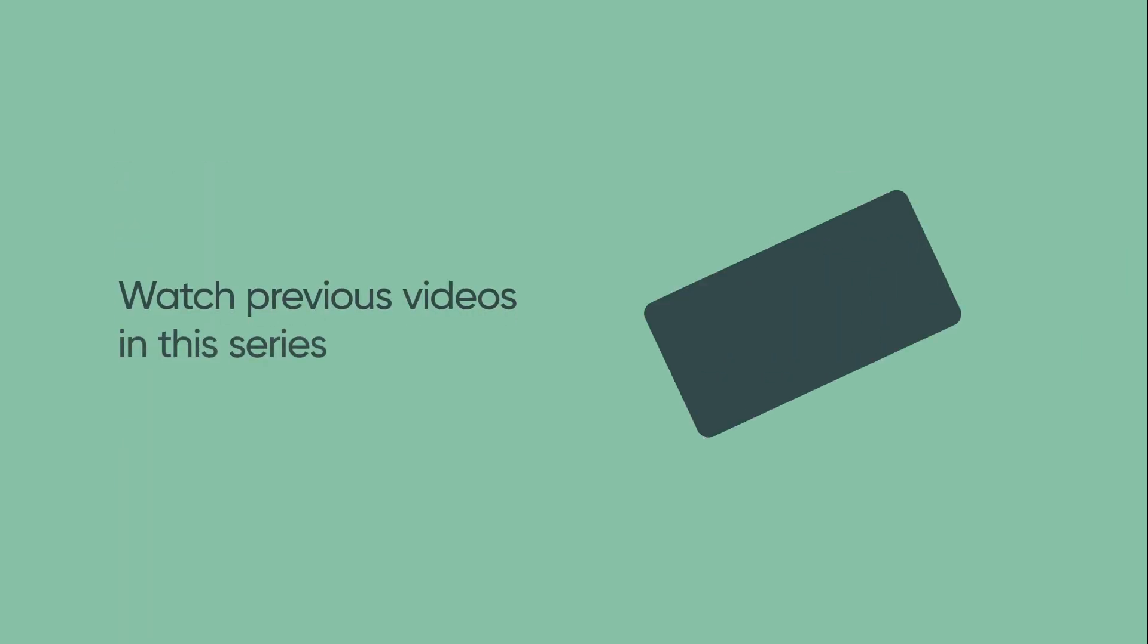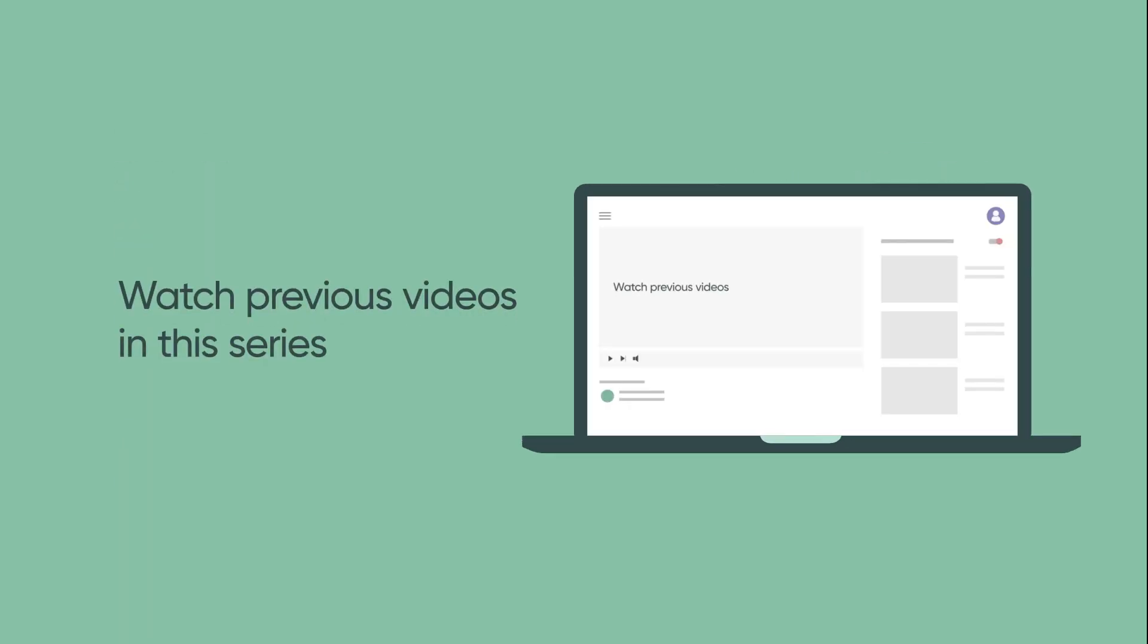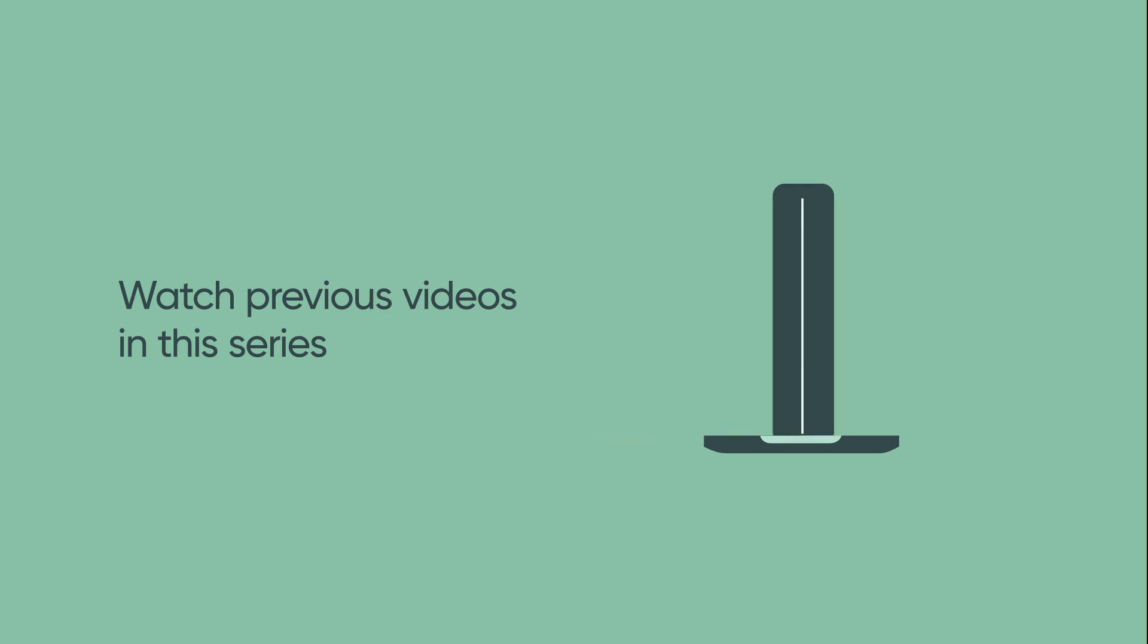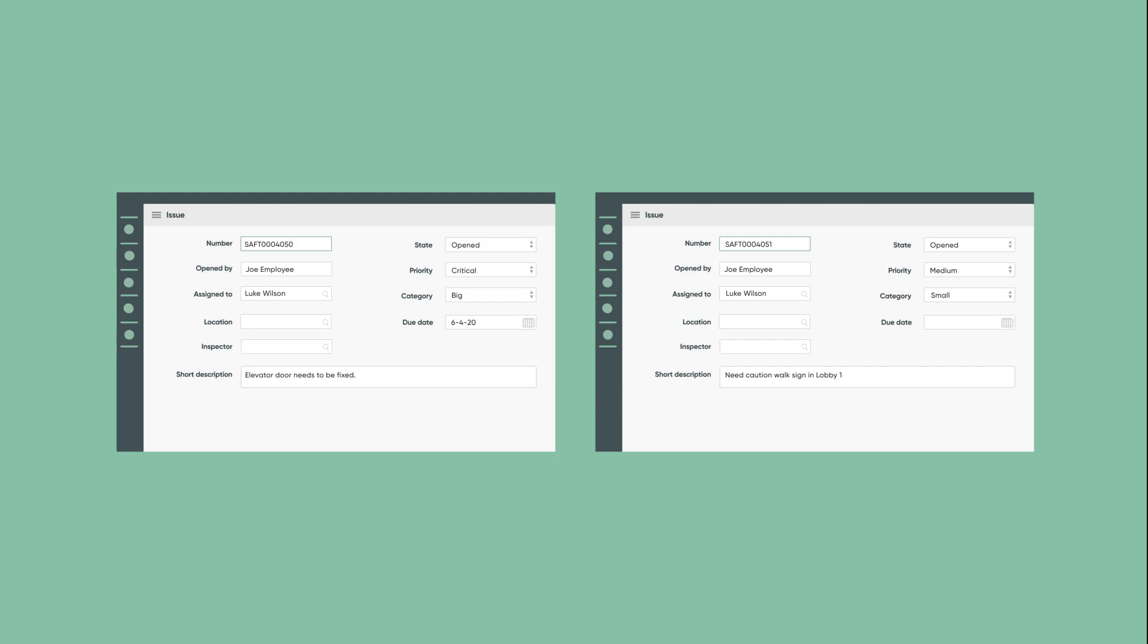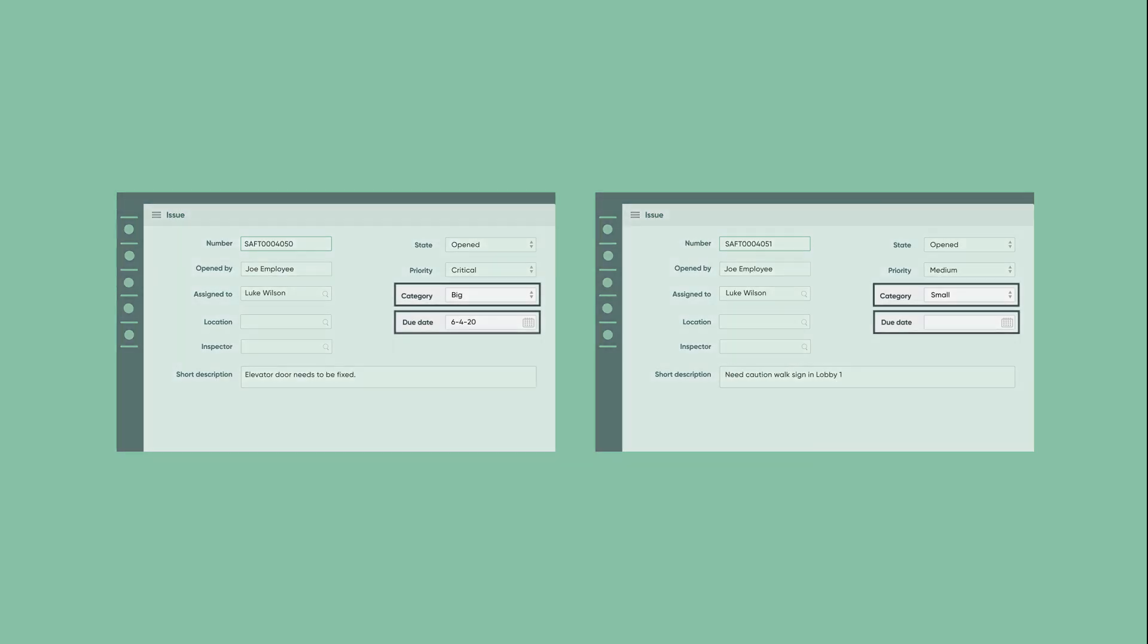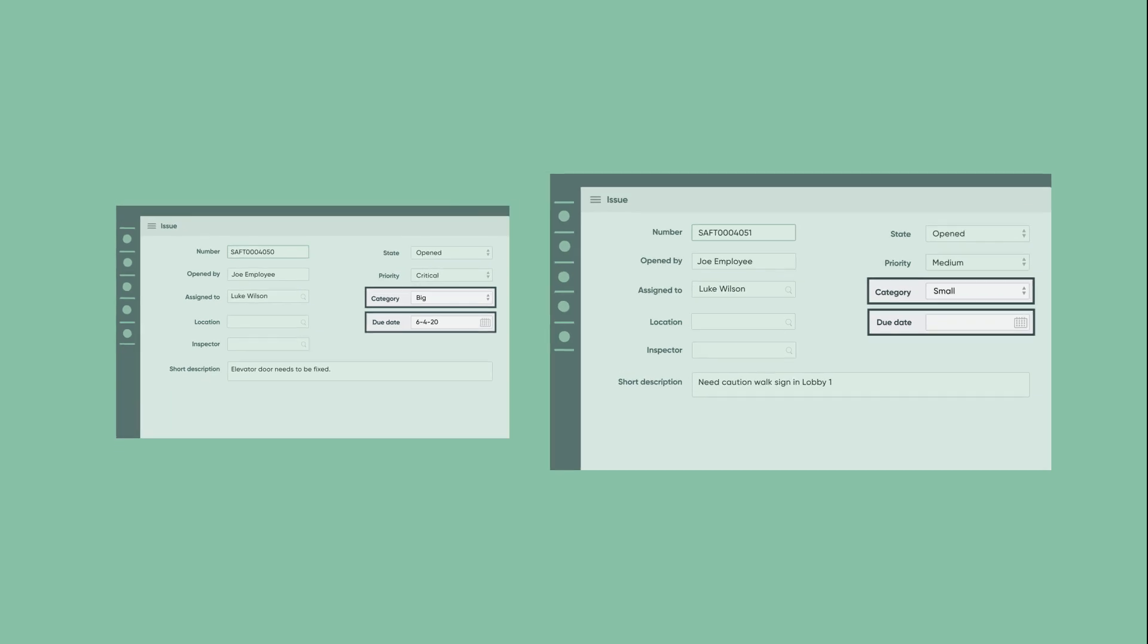This video is a continuation of the Builder Series and uses the safety application created earlier. Even if your organization doesn't have a safety department, the concepts demonstrated here apply to a wide variety of use cases. The safety department only cares about the due date for big issues and doesn't need it for small issues. In fact, the due date field shouldn't even appear on the form if the category value is small.